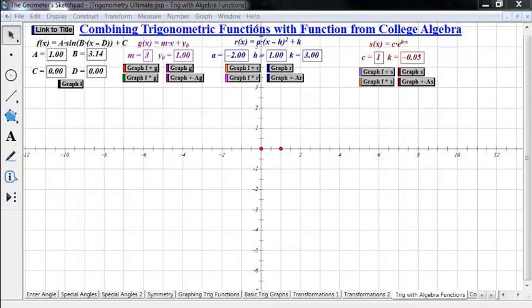Today we're going to be talking about combining trigonometric functions with some other functions from algebra — specifically linear, quadratic, and exponential functions. We're going to combine these by adding and by multiplying.